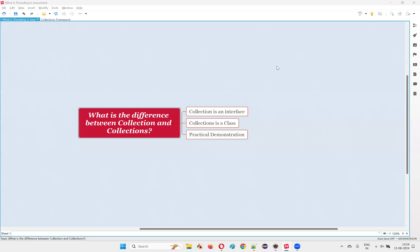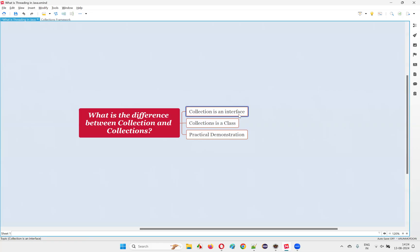Hello all, welcome to this session. In this session I'm going to answer one of the Java interview questions: what is the difference between Collection and Collections in Java? Let me answer this question followed by a practical demonstration. The names are kind of similar — Collection, Collections — an extra 'S' is there, but that extra S makes a lot of difference. Collection is a predefined interface which belongs to the collections framework, whereas Collections is a predefined utility class.